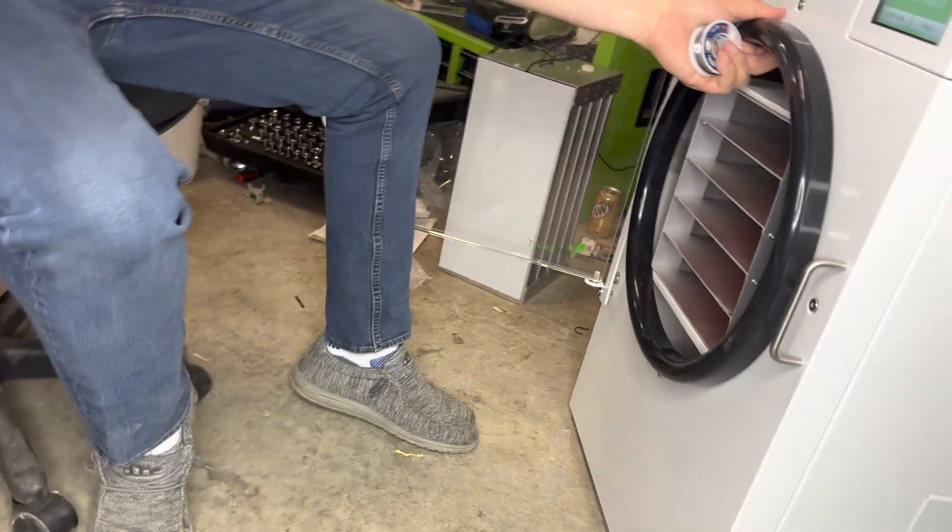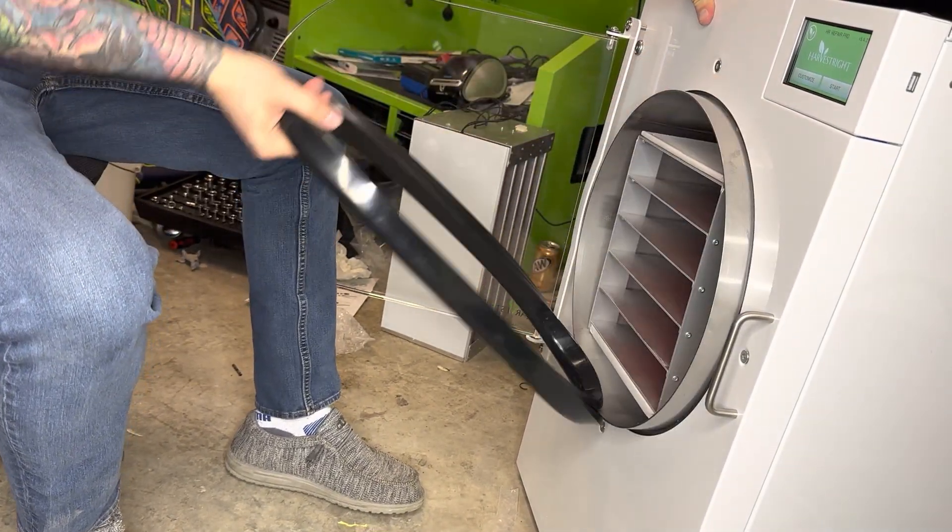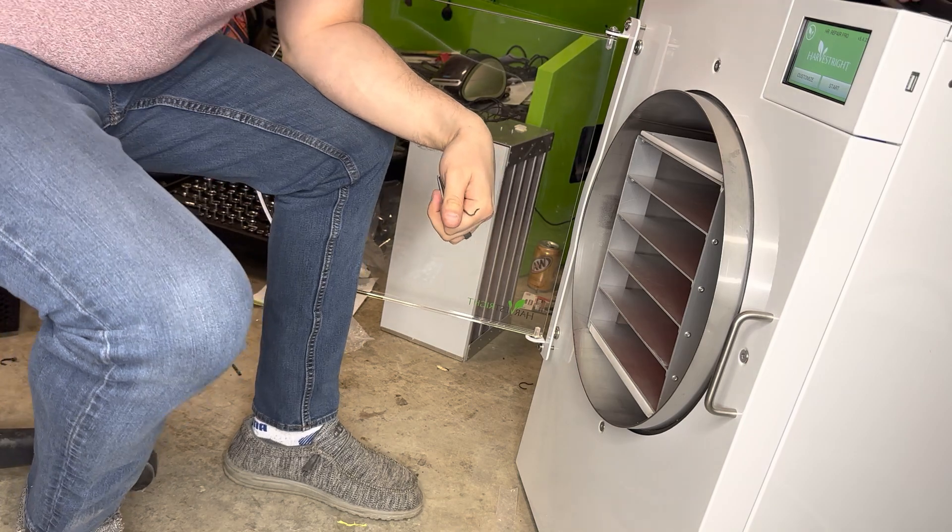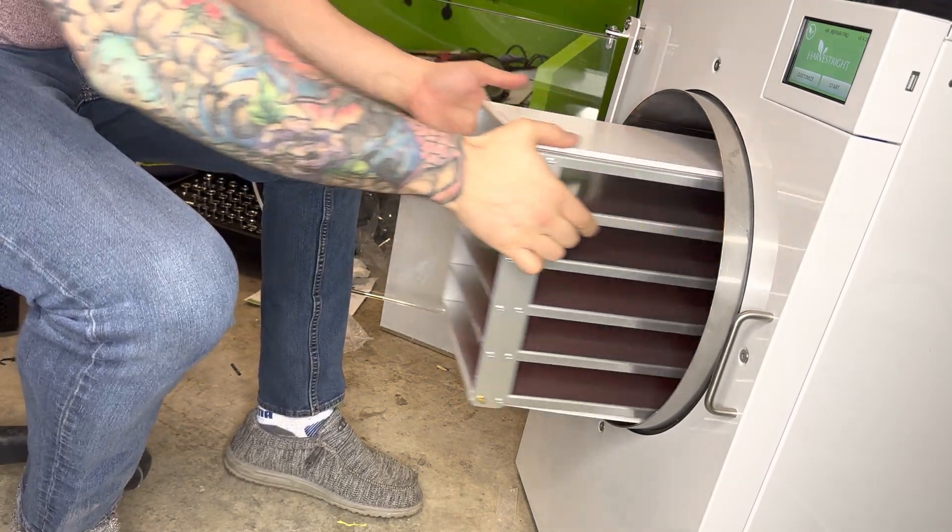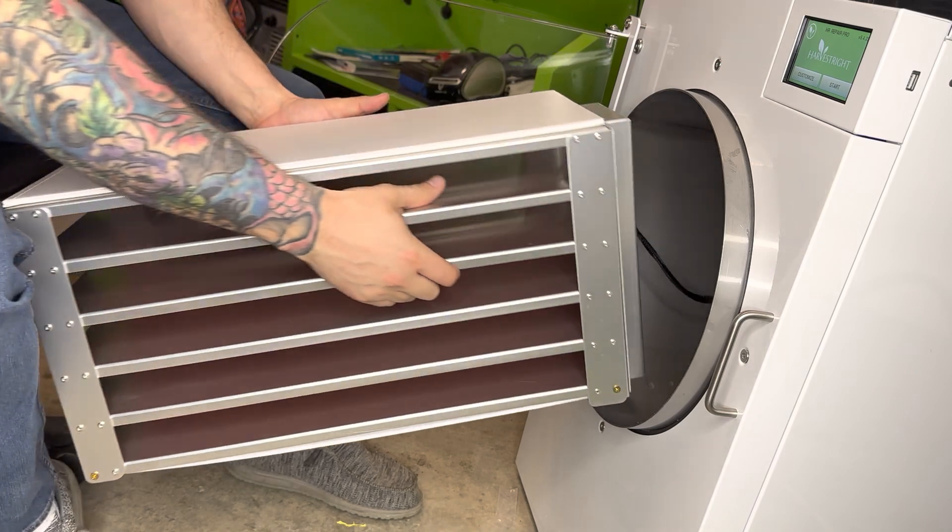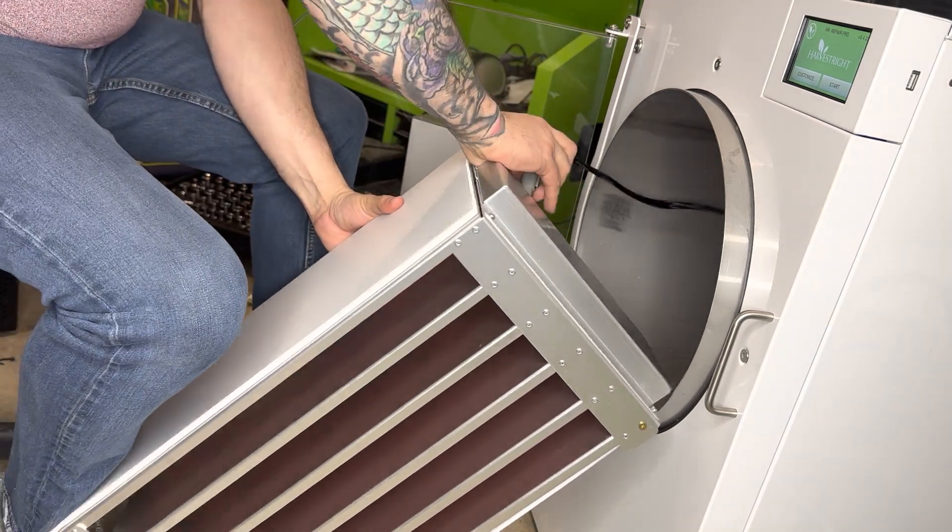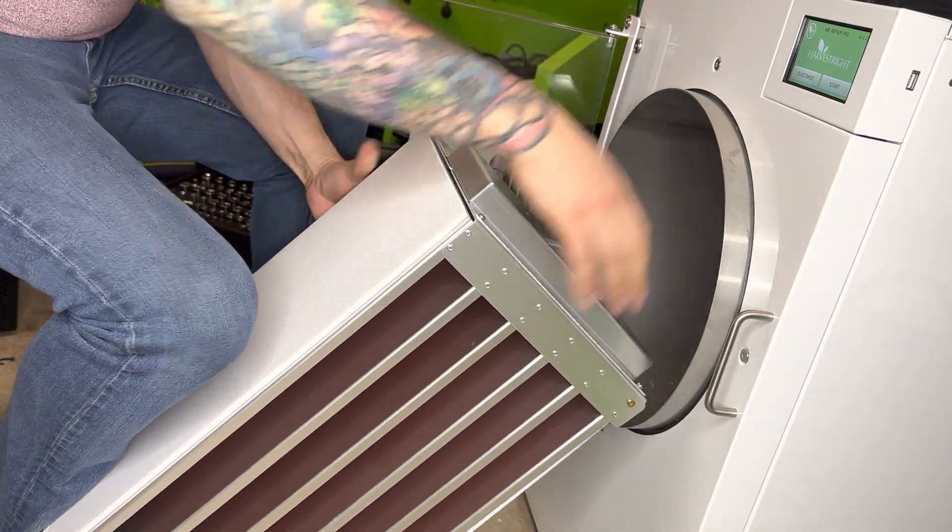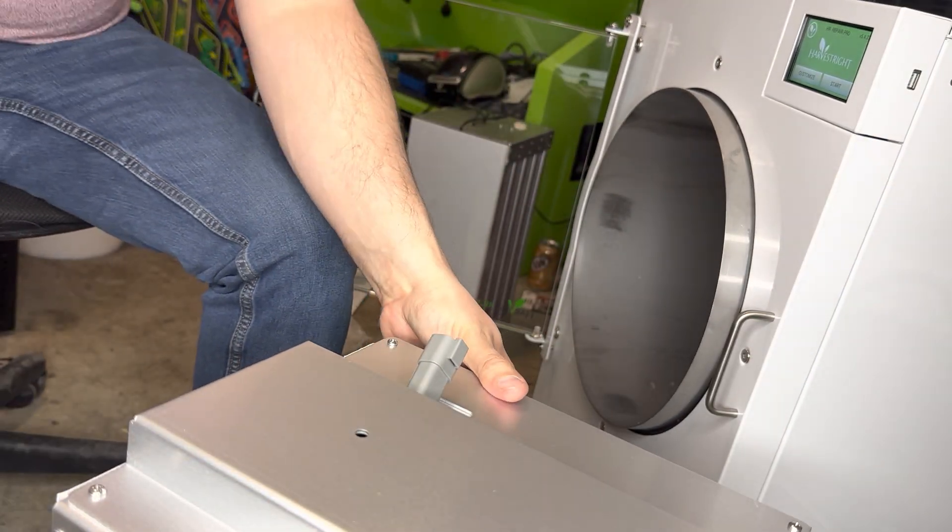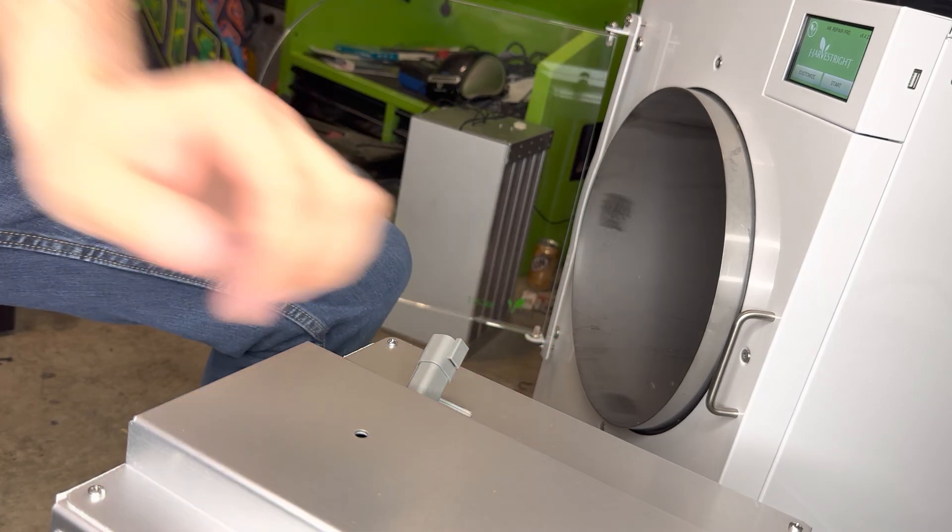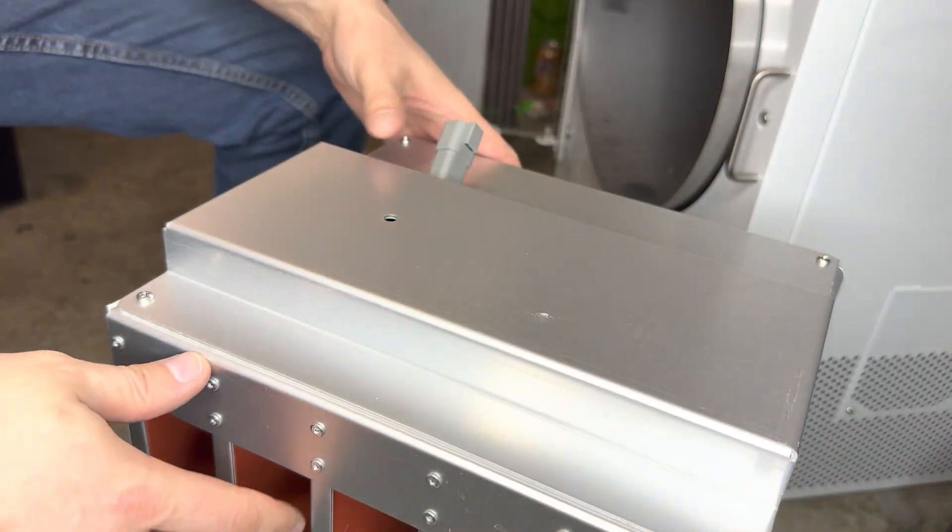So first off, we'll take off our gasket. Pull our tray system out. Unhook it. And then we'll set it on its face. We'll verify you guys can actually see what we got going on here.